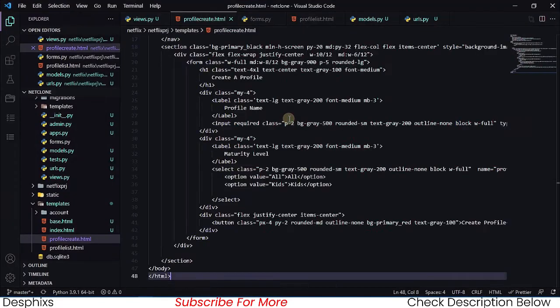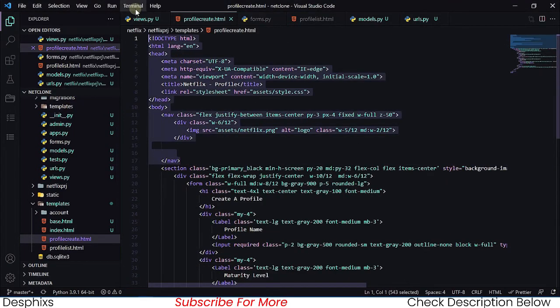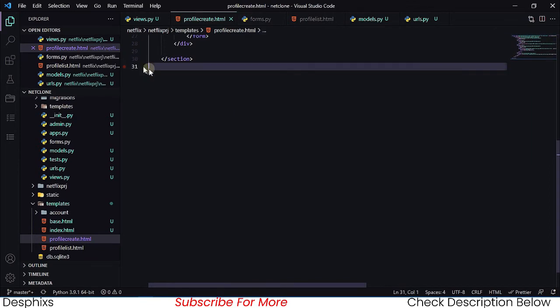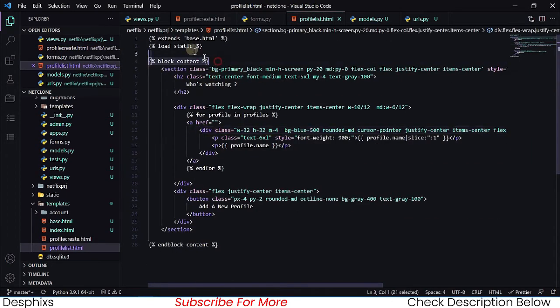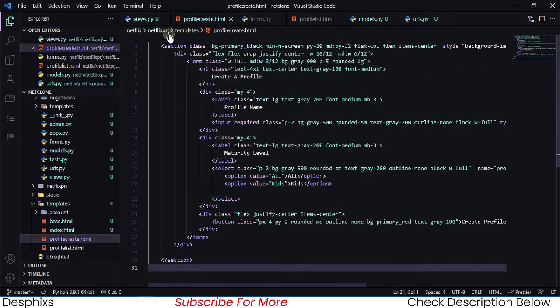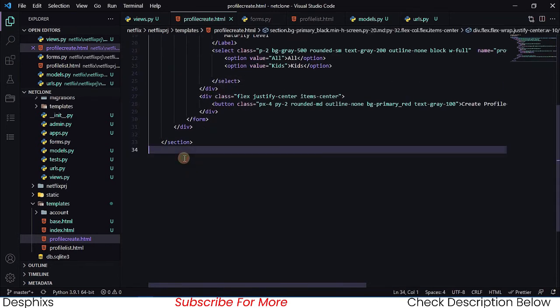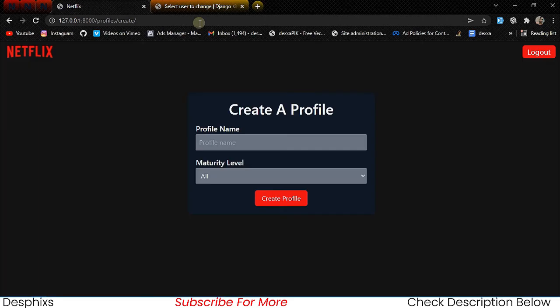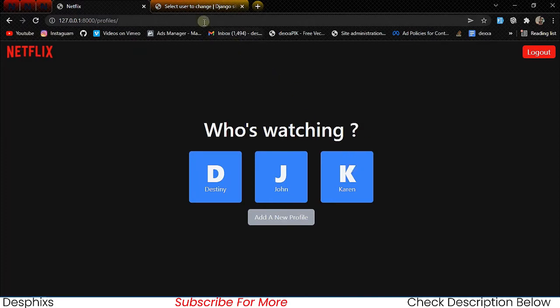In profile_create.html we copy over the content from our existing templates. We remove the nav since that's already in base.html. We copy the block tags from profile_list and add them at the top and bottom, then end block. Now when we refresh the page it's looking really good.